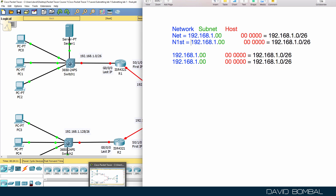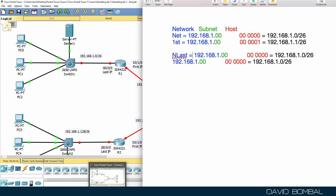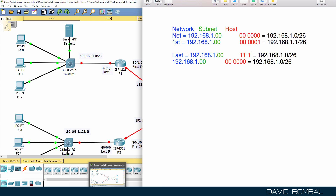The first host has the host portion populated with binary zeros except for the last bit, which is set to a one in binary — that's the first host in the subnet. The last host in the subnet has the host portion populated with binary ones, except for the last bit, which is set to binary zero.